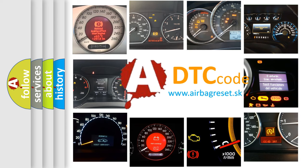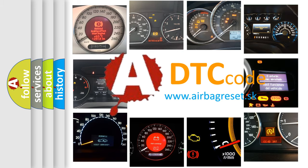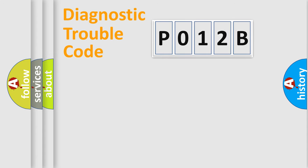What does P012B mean, or how to correct this fault? Today we will find answers to these questions together. Let's do this.